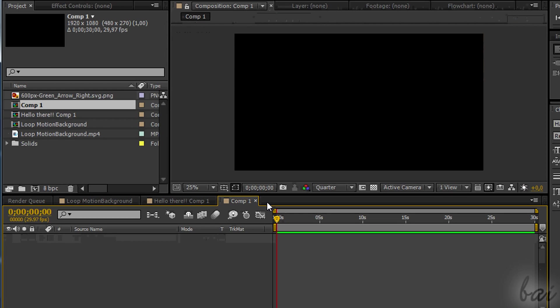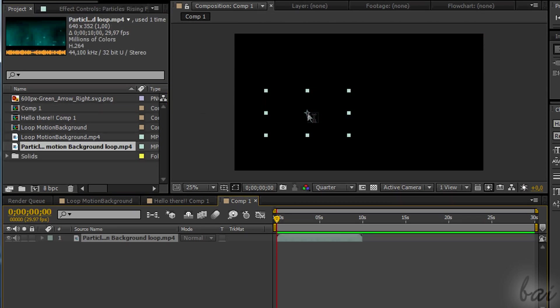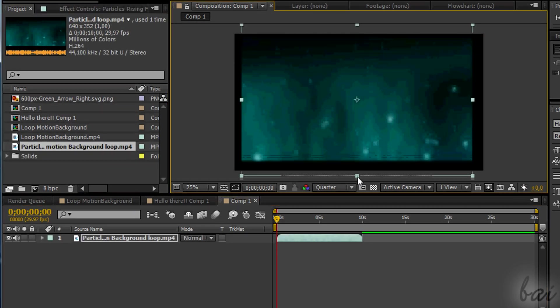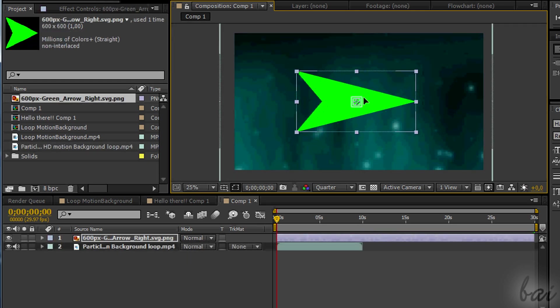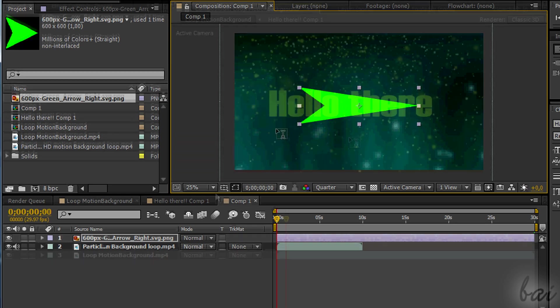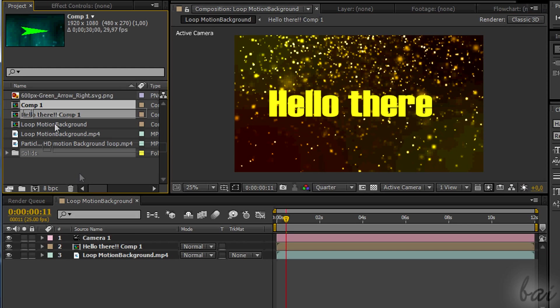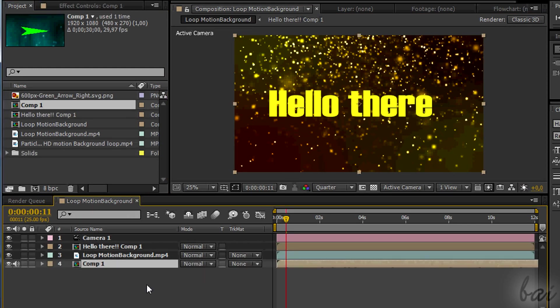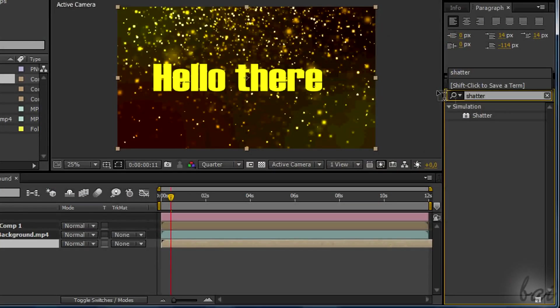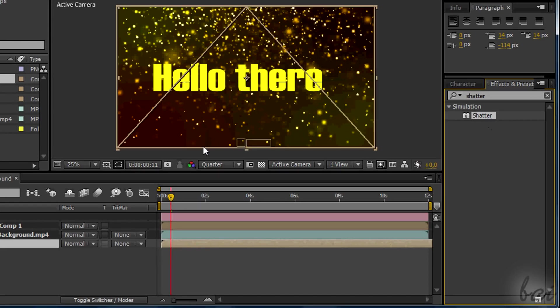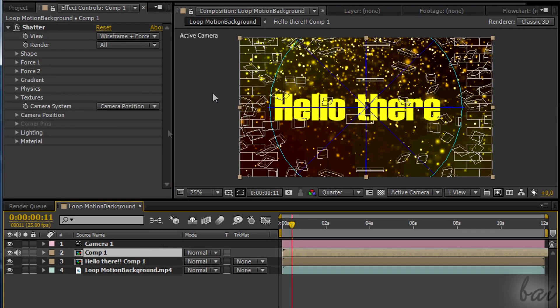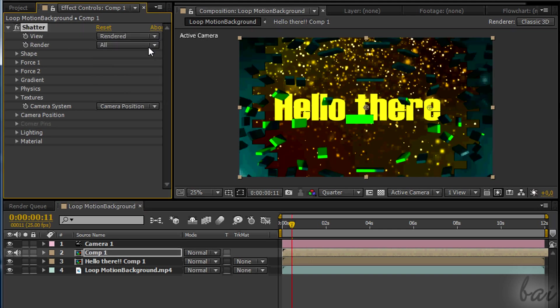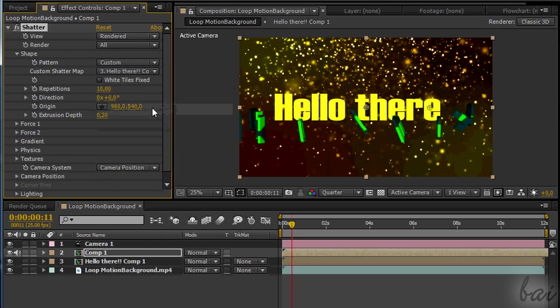In this new comp add anything you like, a picture, objects overlapped or even a video. Then simply add the Shatter Effect to this comp, using the same settings for View, Custom Shatter Map and Force Depth as seen before.